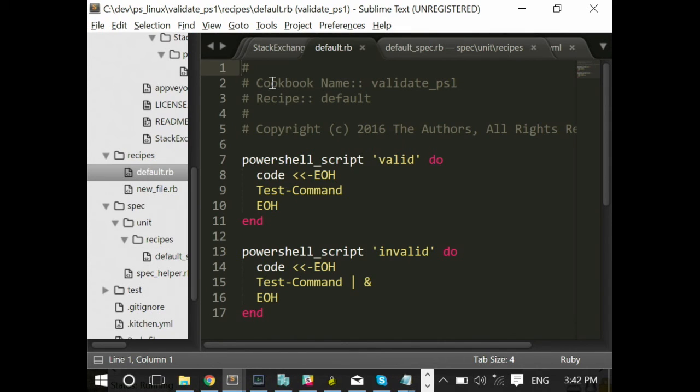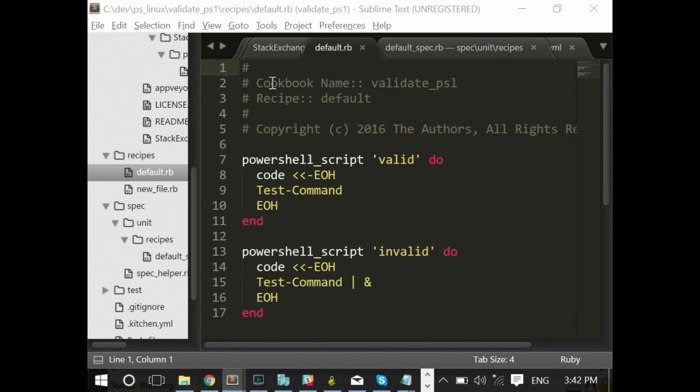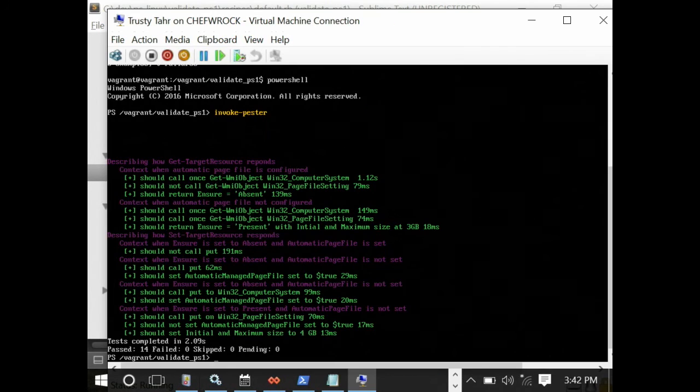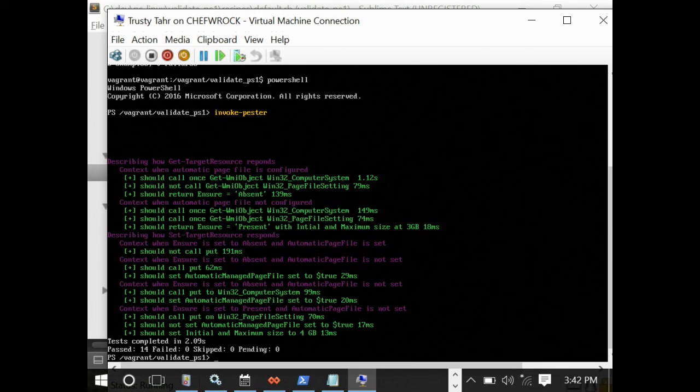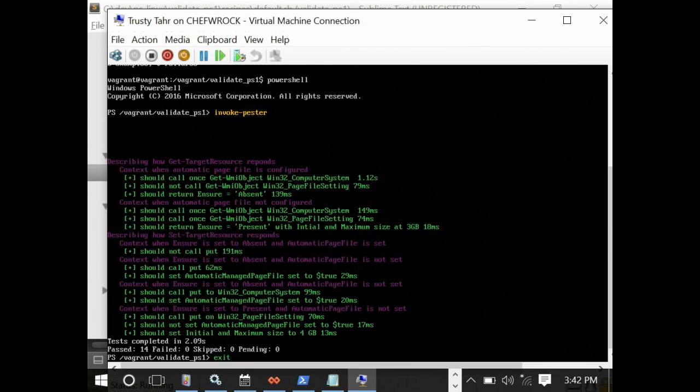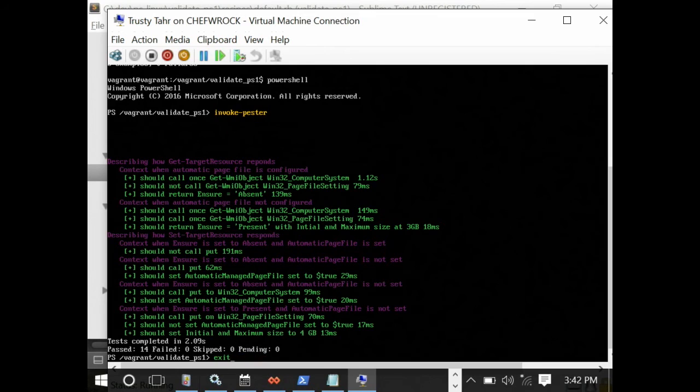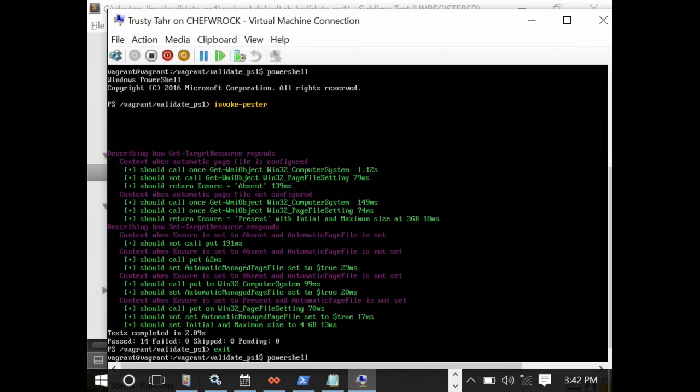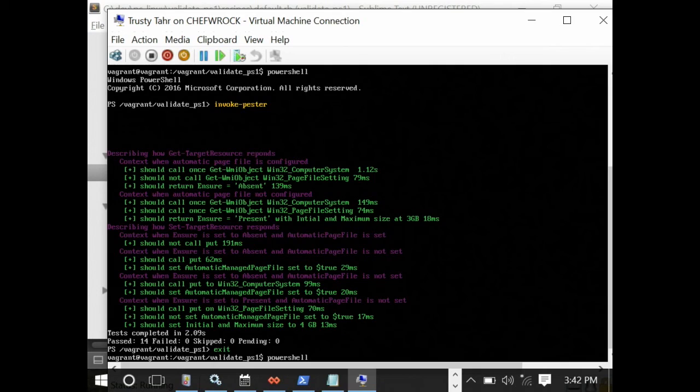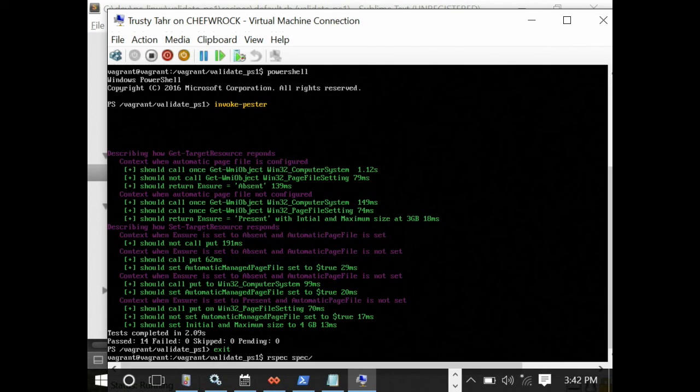Fantastic. So I'm going to move to my Linux box and I'm going to exit out of PowerShell here. And so here I am. I'm in Bash because I'm going to invoke ChefSpec from Bash, but it's going to run PowerShell.